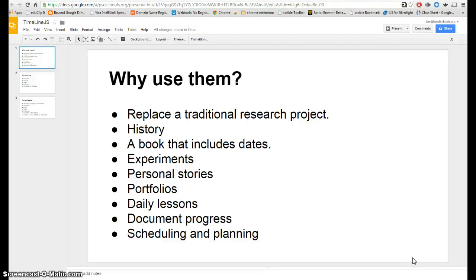Hi, Ben Johnson here to deliver this week's High Tech Friday. This week we are going to take a look at how to make a beautiful timeline using a Google spreadsheet and a website called TimelineJS.